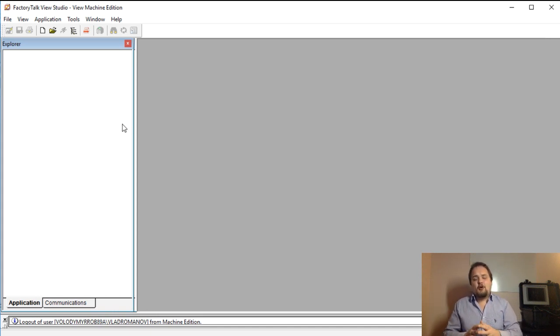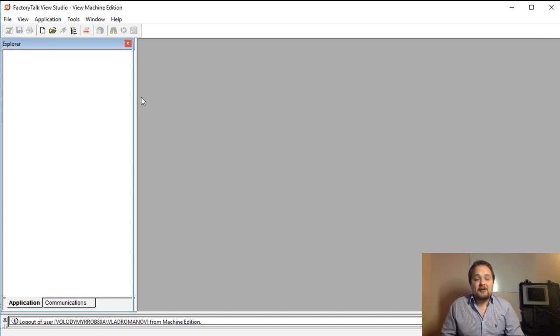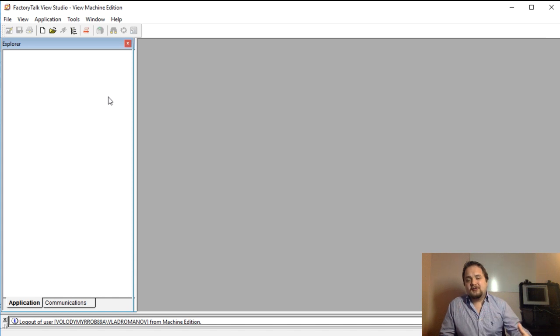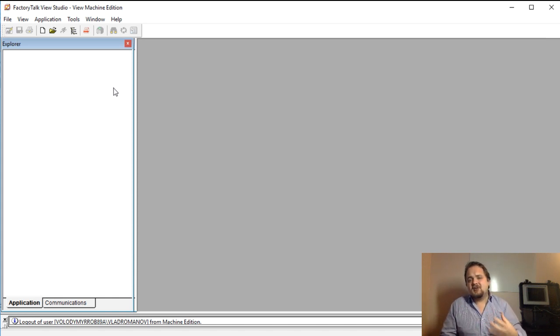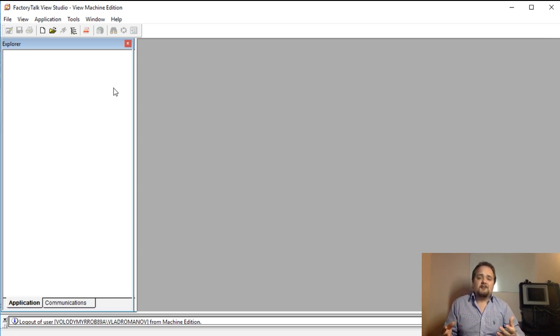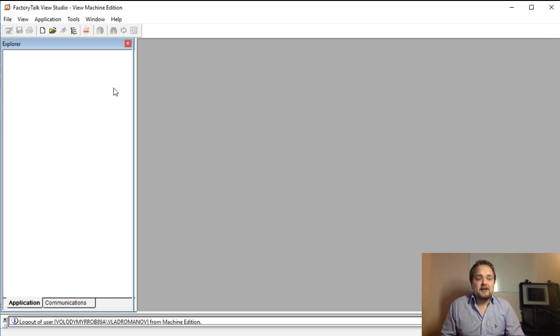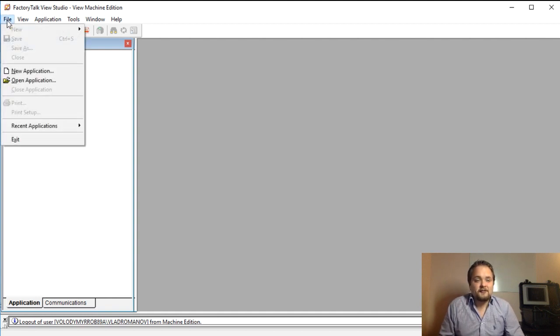I wanted to start this video right at the very beginning that way you can see all the steps throughout a new application. The PLC application is going to be there and it's just going to contain random tags, but we are going to start from a blank FactoryTalk View Studio application.